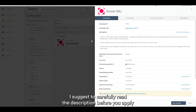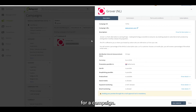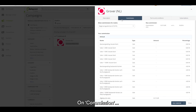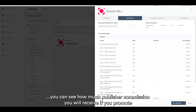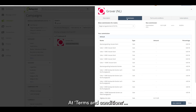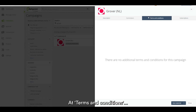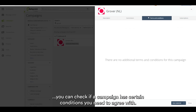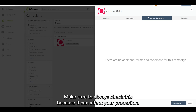I suggest to carefully read the description before you apply for a campaign. On commission you can see how much publisher commission you will receive if you promote the campaign. At terms and conditions you can check if a campaign has certain conditions you need to agree with — make sure to always check this because it can affect your promotion.